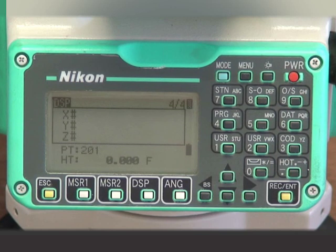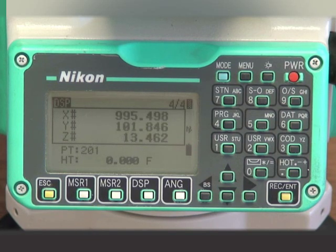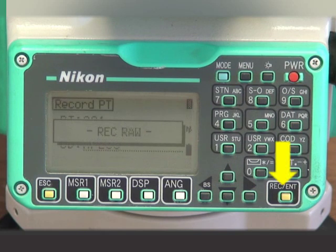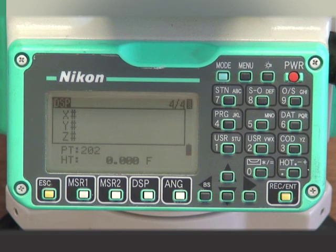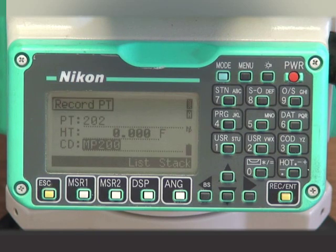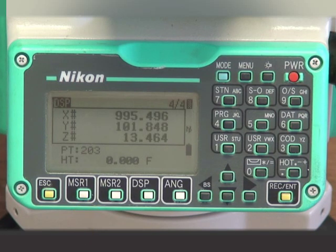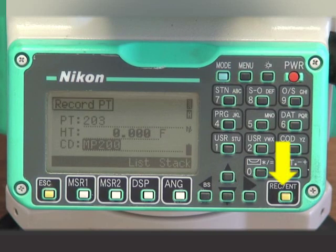For subsequent measurements of MP200, we follow the same steps as before: sight the point, press the appropriate MSR key, then press the Record Enter key. Continue sighting the monitor point and pressing the MSR key, followed by Record Enter to accept and record each measurement.